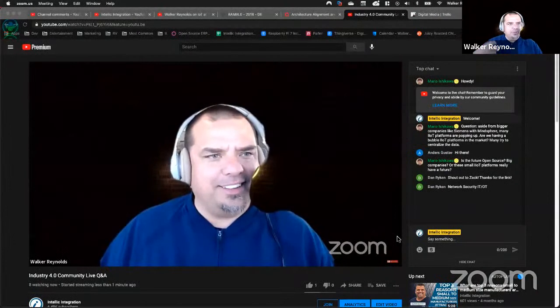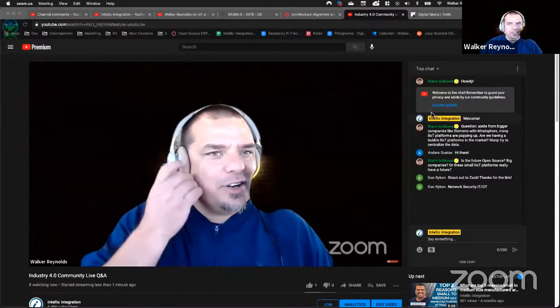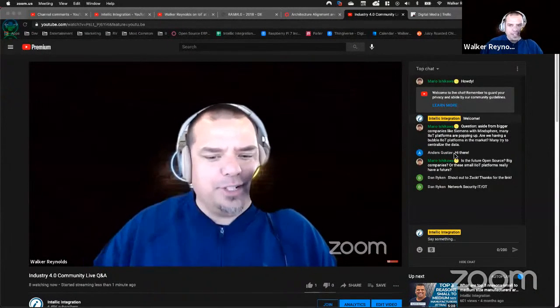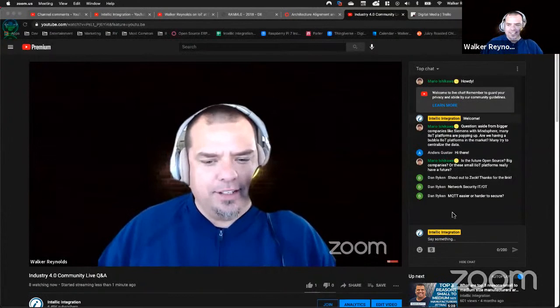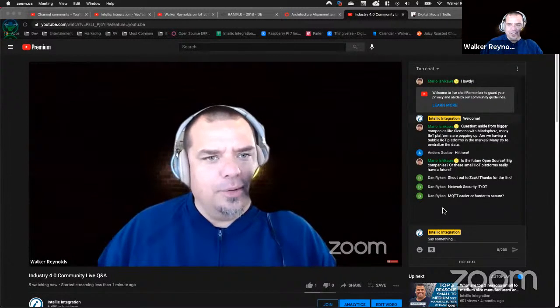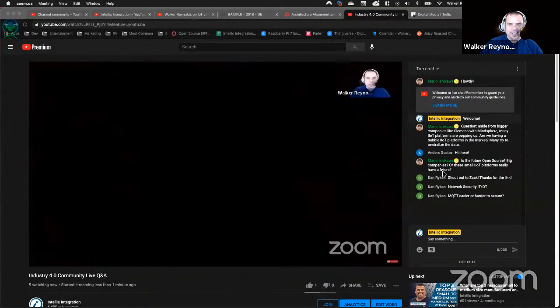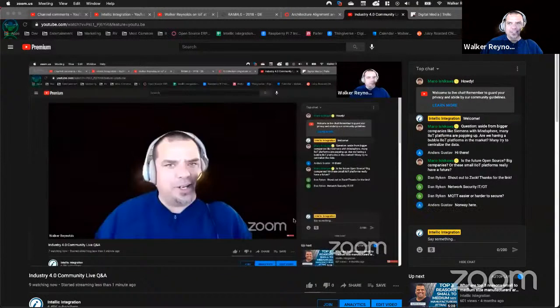This is our first live stream. I'm going to go ahead and start sharing my screen. This is our first live stream where we're going to answer questions, so I'm actually going to put the chat up here. Dan's asking questions here.